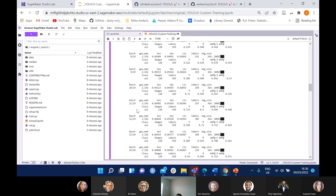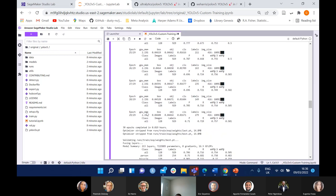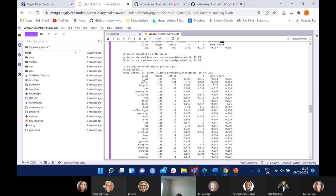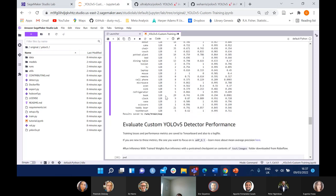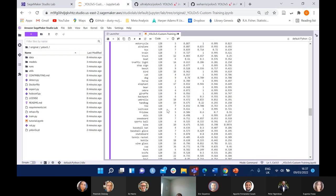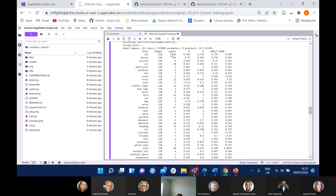Once it's trained the model it just keeps repeating all the way through until we get to epoch 29. At the bottom, these are all the different classes — it gives us a summary of the model: 213 layers, the number of parameters, and summarizes each precision, recall, and mAP for each class. The 'all' row is obviously all classes, then person, bicycle, car, and so on. The best mAP we got was 0.75 — so 75% — and 50%, with 0.7 precision and 0.716 recall for all classes.